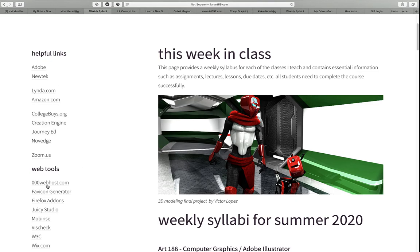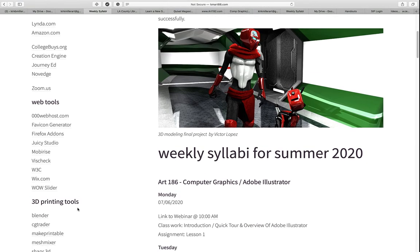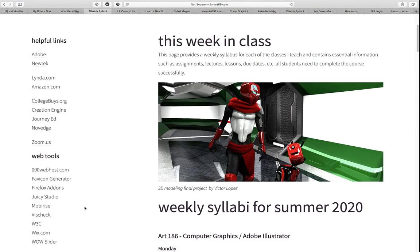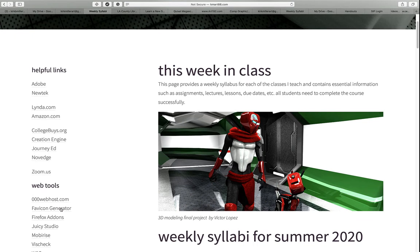Now for the web tools and additional help, I'm going to hold off on that. But right now, in order to have access to the webinars, you need to have an account with Zoom.us. That's free to you, and that's how you'll gain access to the webinars.